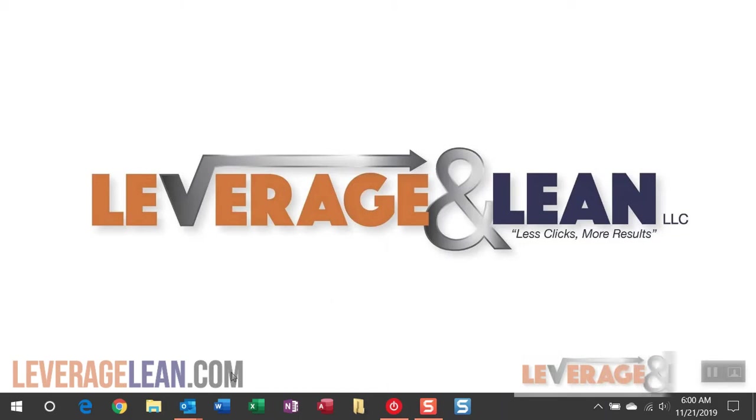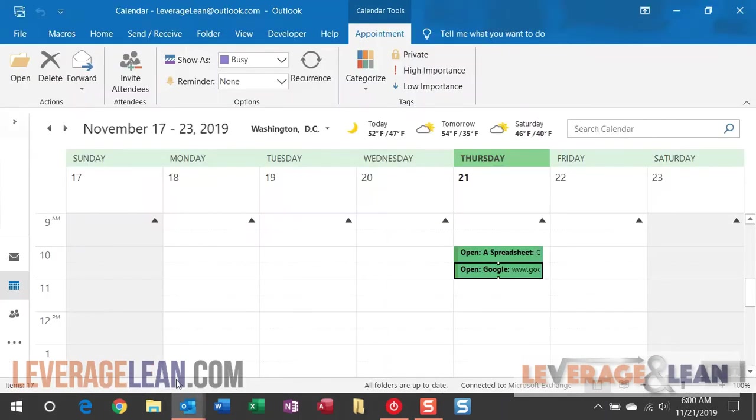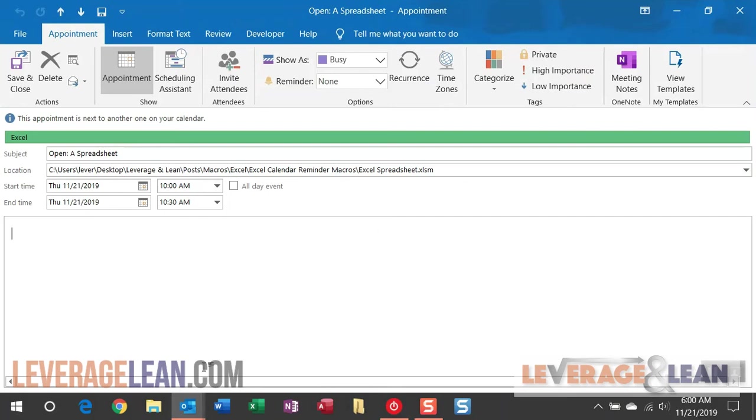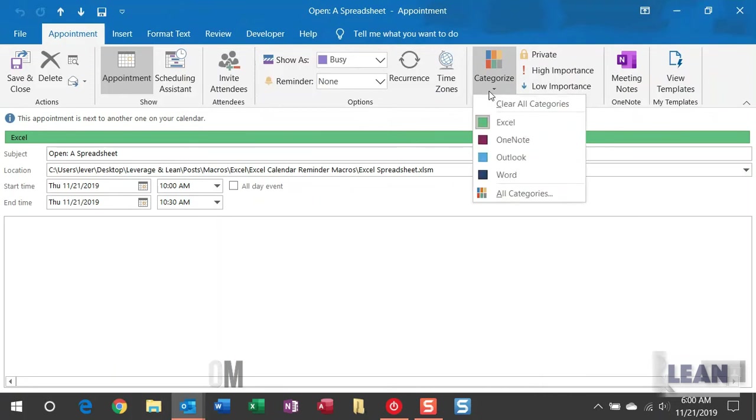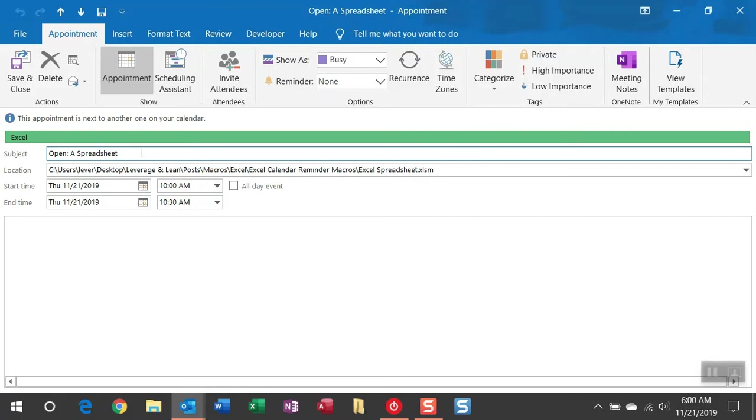Alright, I'll first start off by navigating to Outlook where I have two appointments mocked up to show you the open action for the Excel Calendar Reminder Macros. The first thing you're going to want to make sure you have set up on an appointment is a category titled Excel. The macro is looking for that text Excel in the category to then look to the subject field and look for the action call. In this instance, it's going to call the open action and then following open is just a description for you to know what this appointment is set up for.